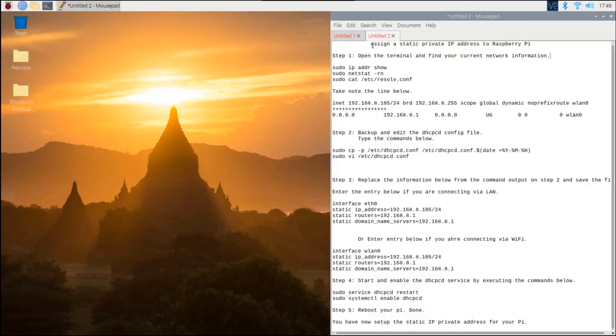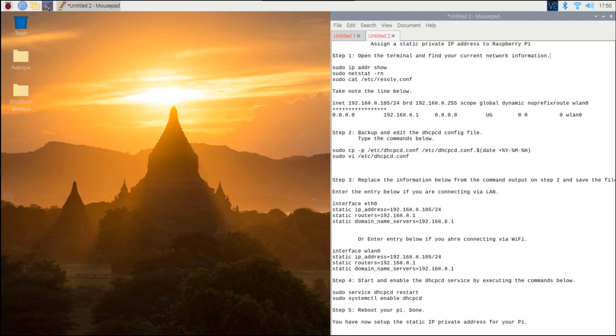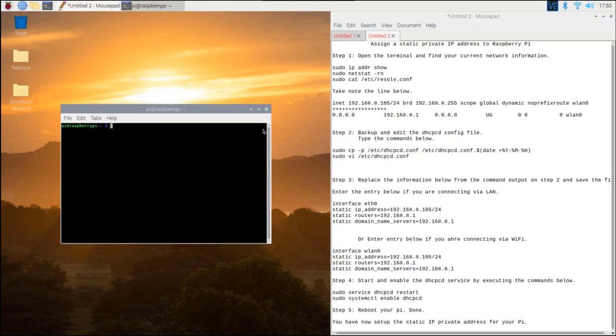Hi! In this video I will show you how to assign a static private IP address to Raspberry Pi. This is useful if you are going to use your Pi as a server.